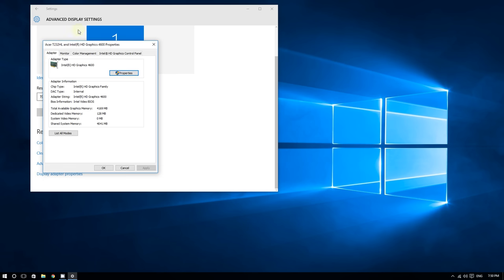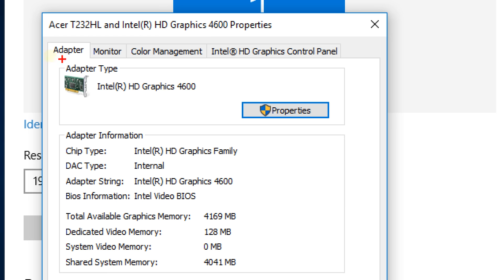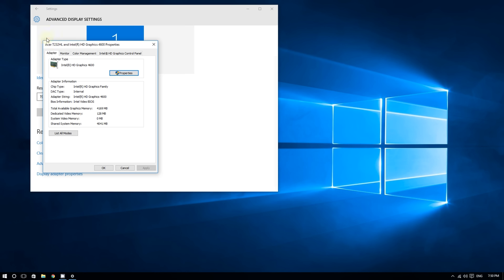Under the Adapter tab, where it says Adapter Type, you should see your graphics card right here. As you can see, my graphics card is the Intel HD Graphics 4600, which is an Intel integrated graphics card. If you have something like ATI Radeon or Nvidia GeForce, you should see that here too.